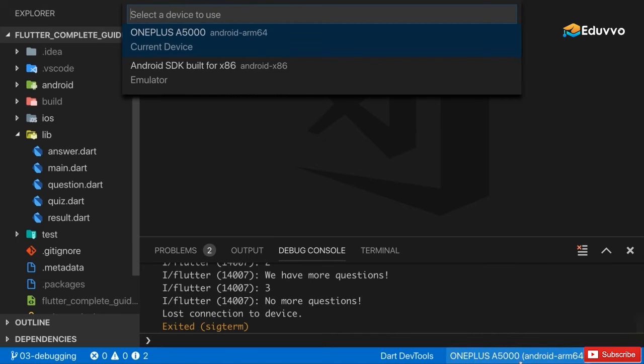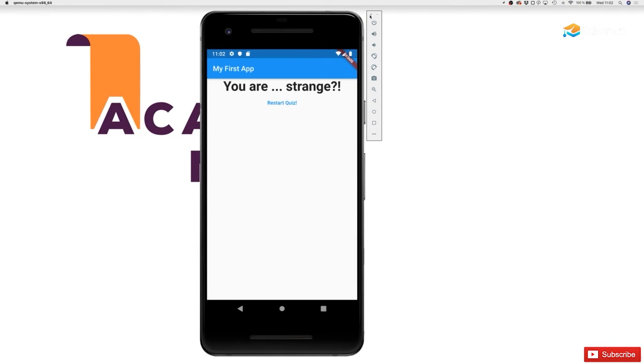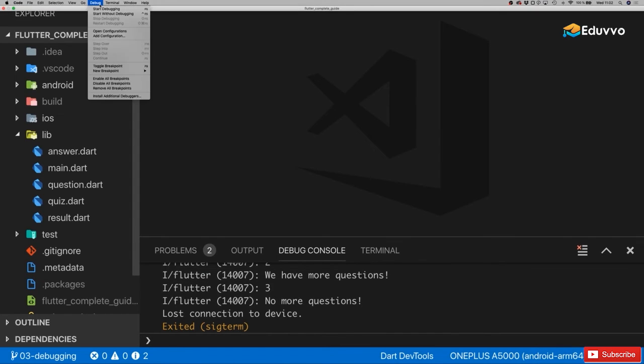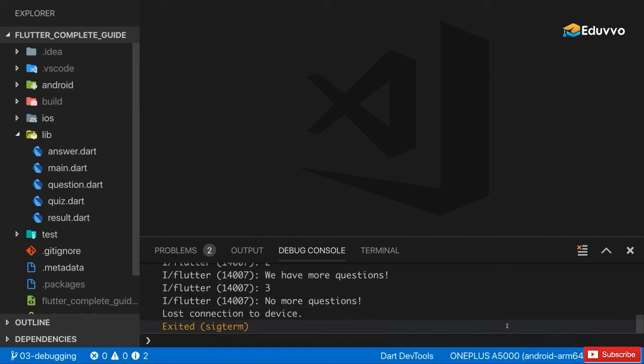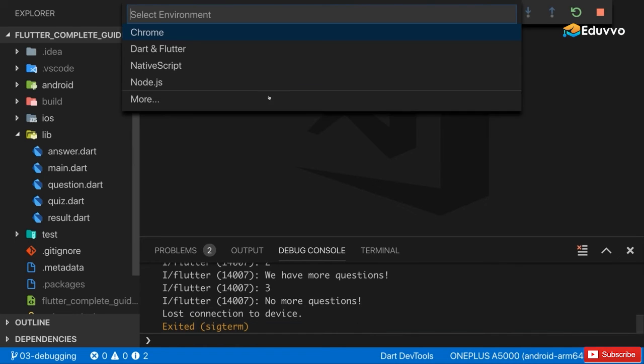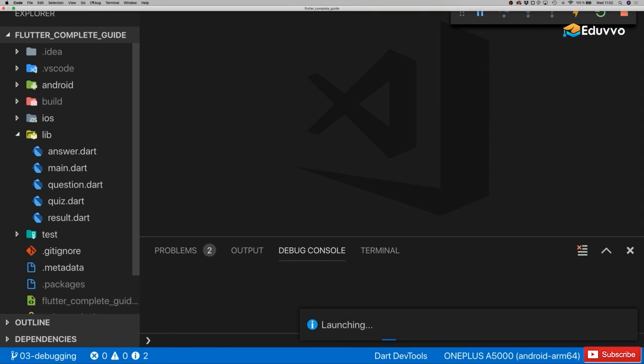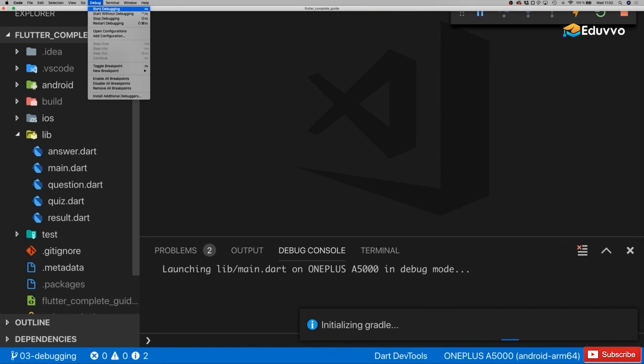If you're not sure how you can choose that, you can always simply quit the emulator so that you only have the connected device as the only device on which the app could be installed and run. Then the Flutter run command or running it with the debug command here should automatically pick the connected device. So here I selected the connected device in the drop-down menu, and with that I can run the app as I always run it, either with the Flutter run command or in Visual Studio Code with debug start without debugging or in debugging mode.